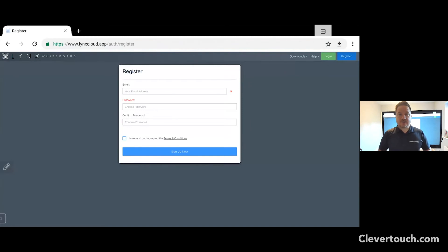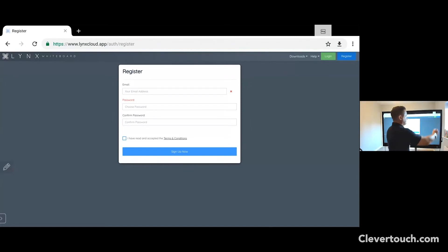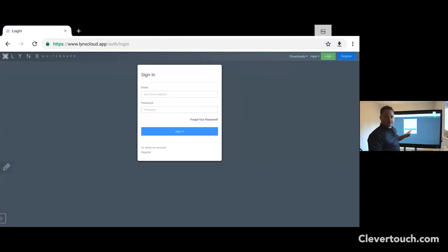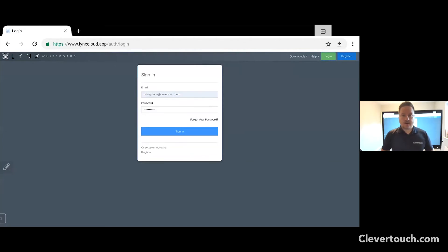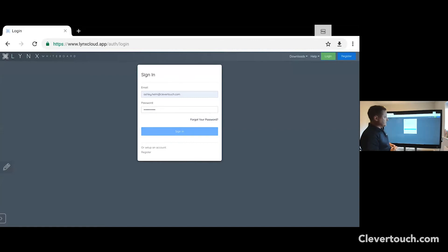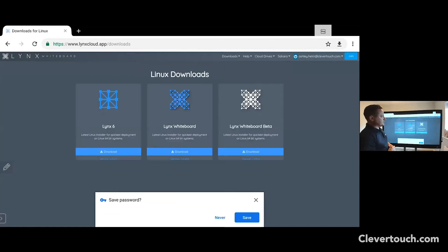Once you've received your email, you can go ahead and log in. Click on login. It will then ask you for your email address and password. With your email address and password now entered, let's go ahead and log in. Click on sign in. This will take us through to the next part.